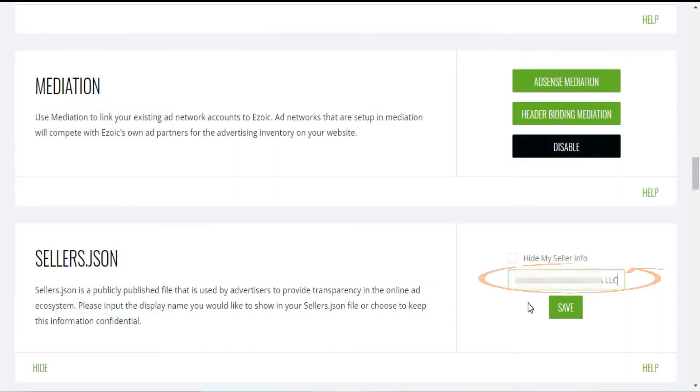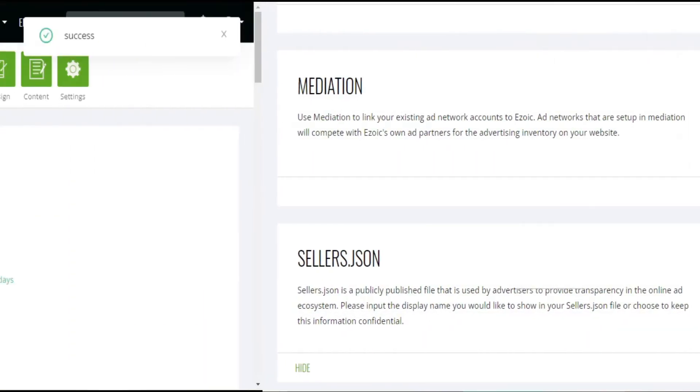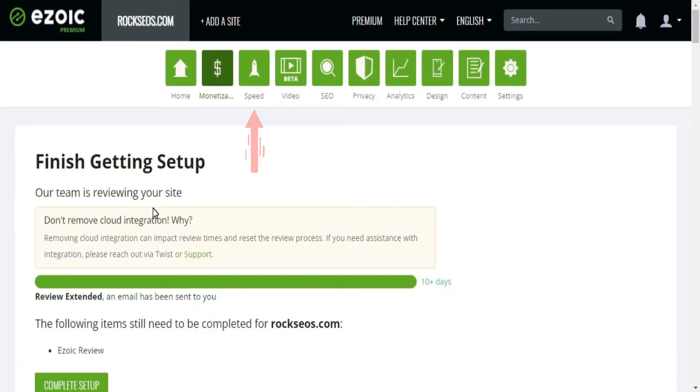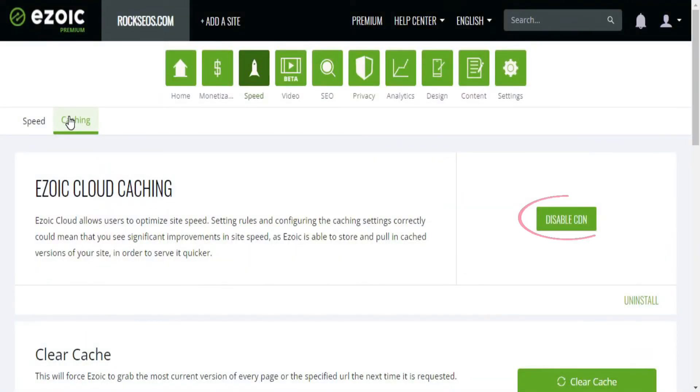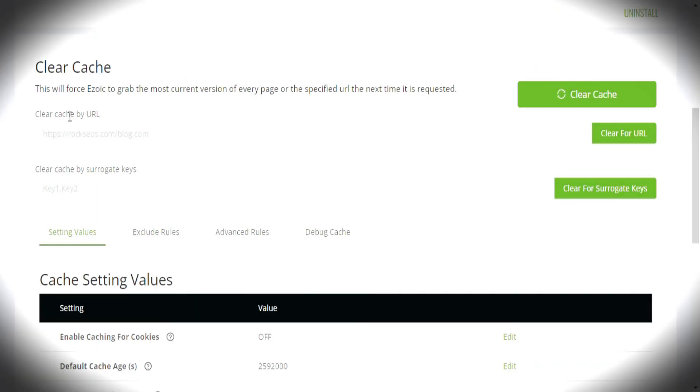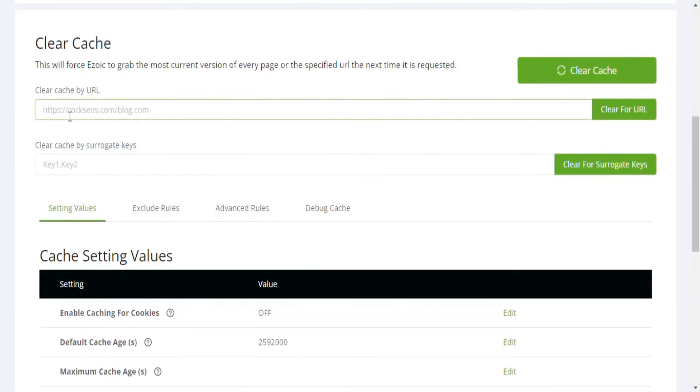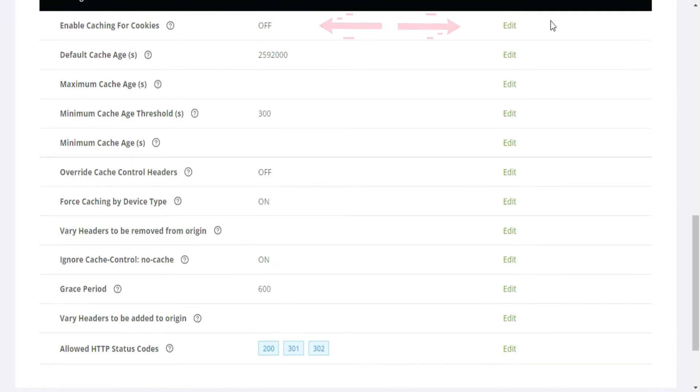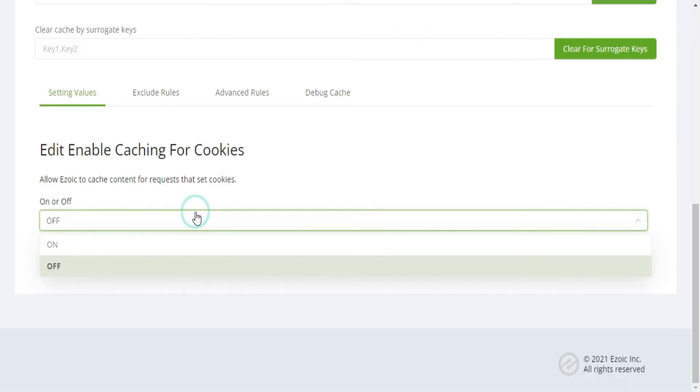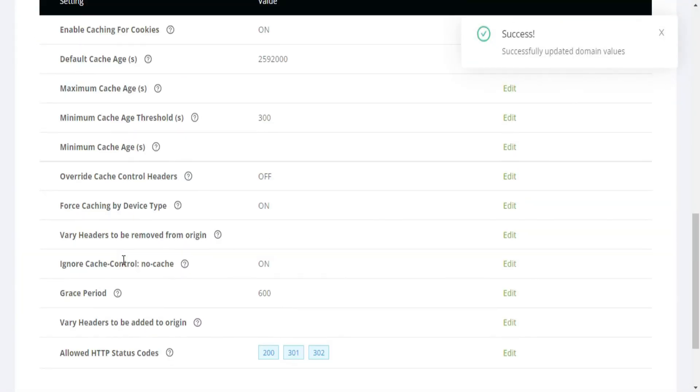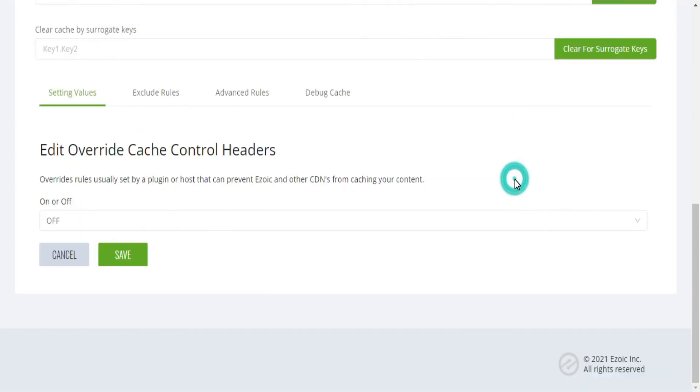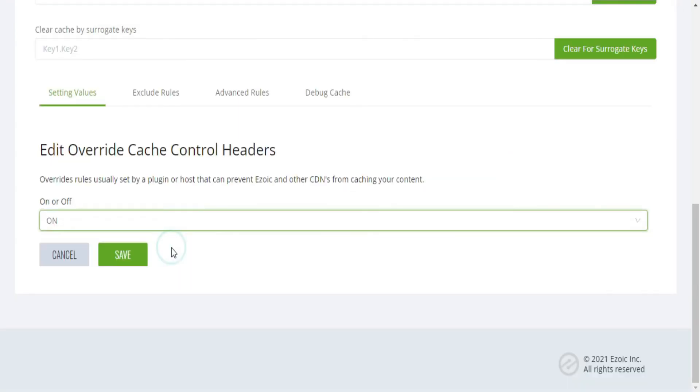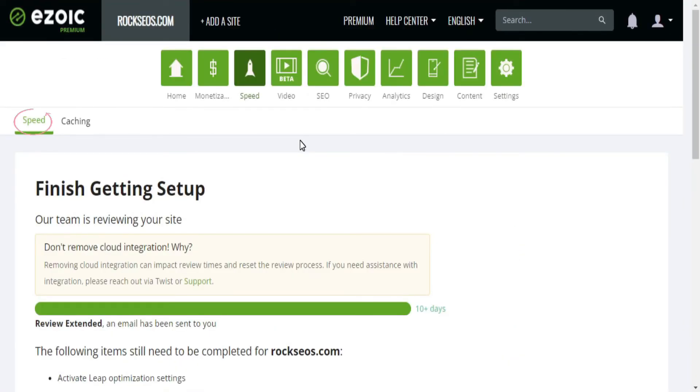And finally, for the Seller JSON, make sure to add either your full name or your company name. Next, head over to the Speed section to set up the Ezoic Cloud Caching System, and think of it as your new caching system to clear cache for the entire site or for a single URL every time you make any update on your site. To take better advantage of Ezoic CDN and speed up your site, make sure to enable Caching for Cookies and the same for Override Cache Control headers.